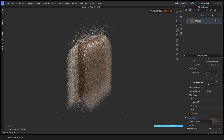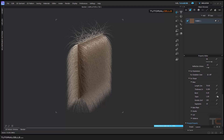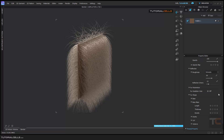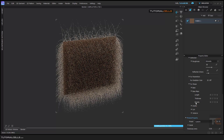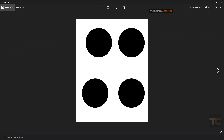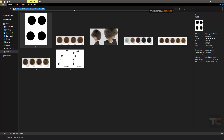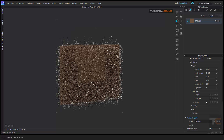Here we can change the fur shape - fur shape has lots of settings. Base map: as you can see, you can give a map to control your length, thickness, and density. For example, in this file we have a black and white map. In a black area we don't have any fur; in a white area we have fur. I can assign this map to the density parameter - okay, I assign that map to the density.